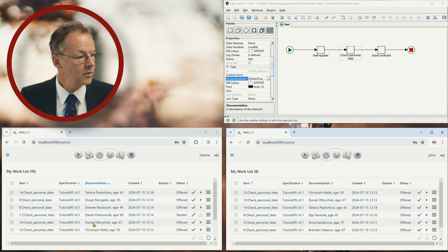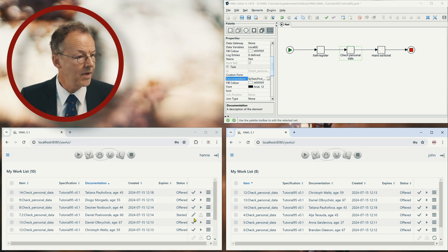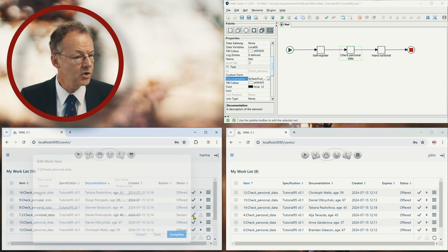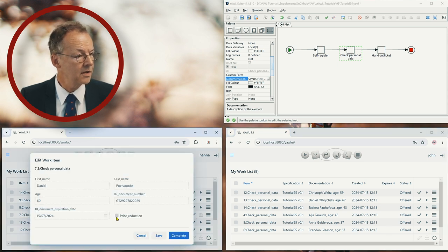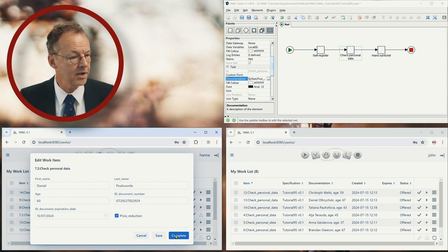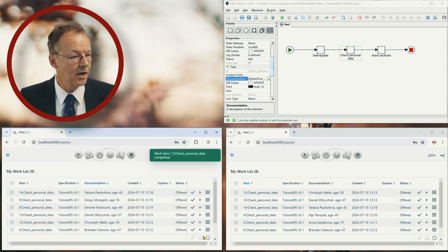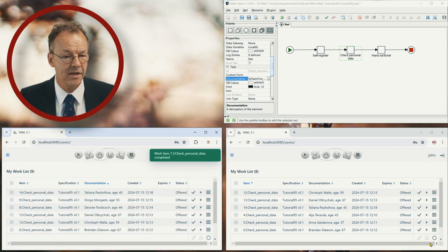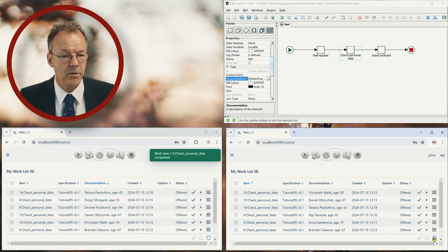So this one has been reserved to Hannah. And then she can start working on it and say, okay, here's a price reduction and now we complete. And then it goes on like this.